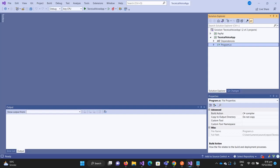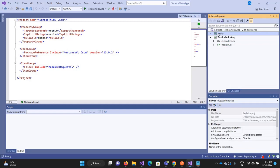Hey everyone, welcome to Technical Voice. From this video we are going to start the implementation of calling the REST APIs of PayPal from C#. I have created a tutorial application for you guys - this is a console application just for the demo of how we will integrate PayPal in our application. This could be a web app or any application you have.